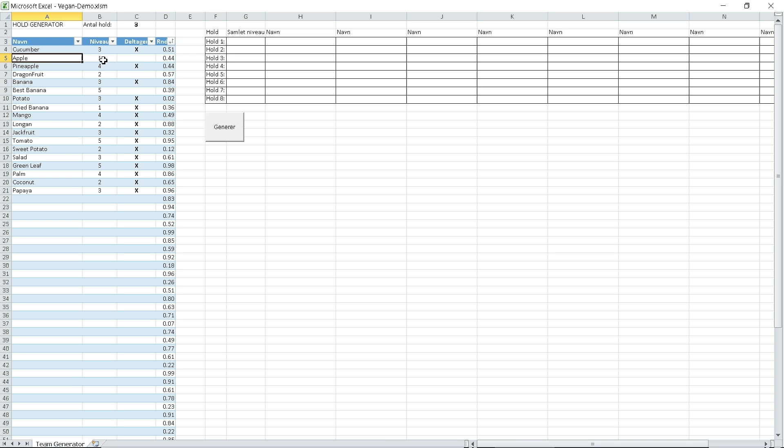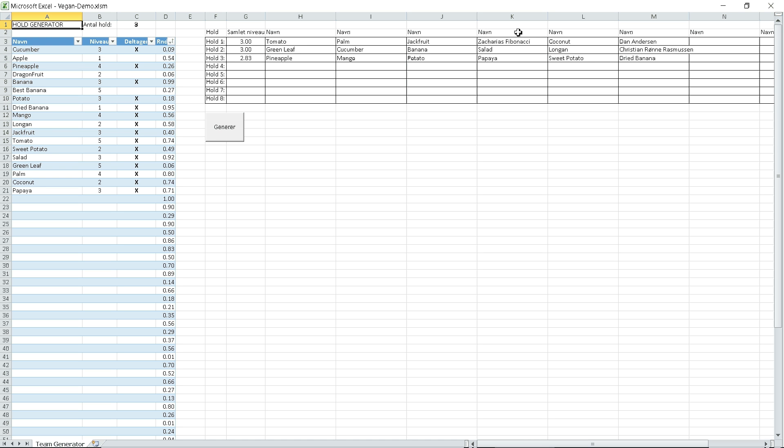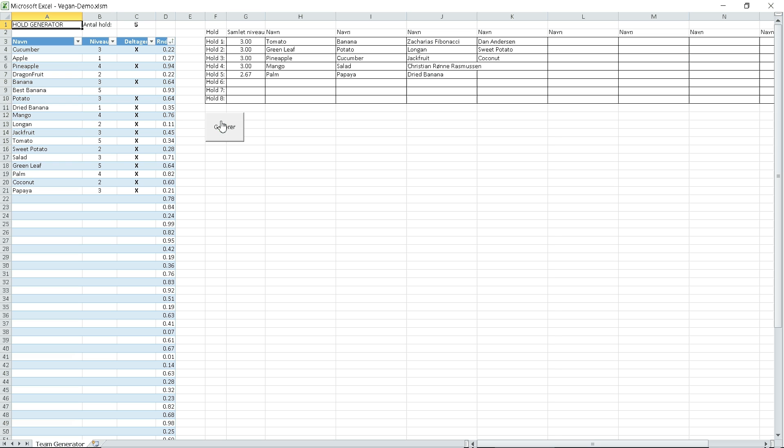If we push generate here, it will generate the teams. You can change this to five teams and it will generate again, creating five teams instead.